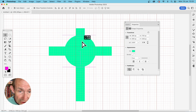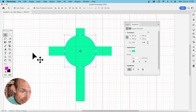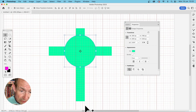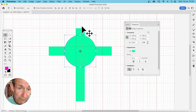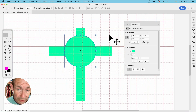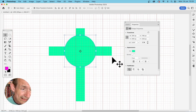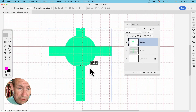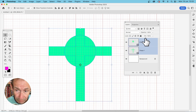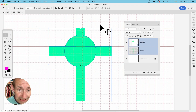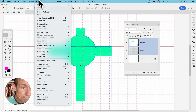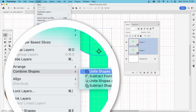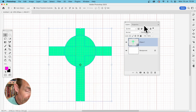Drag the circle over and position it — you'll see alignment guides indicating it's centered along the central line. You can place it above or anywhere you like. Once you have both shapes, drag over both or select them in the Layers panel. Go to Layer, Combine Shapes, and Unite Shapes.